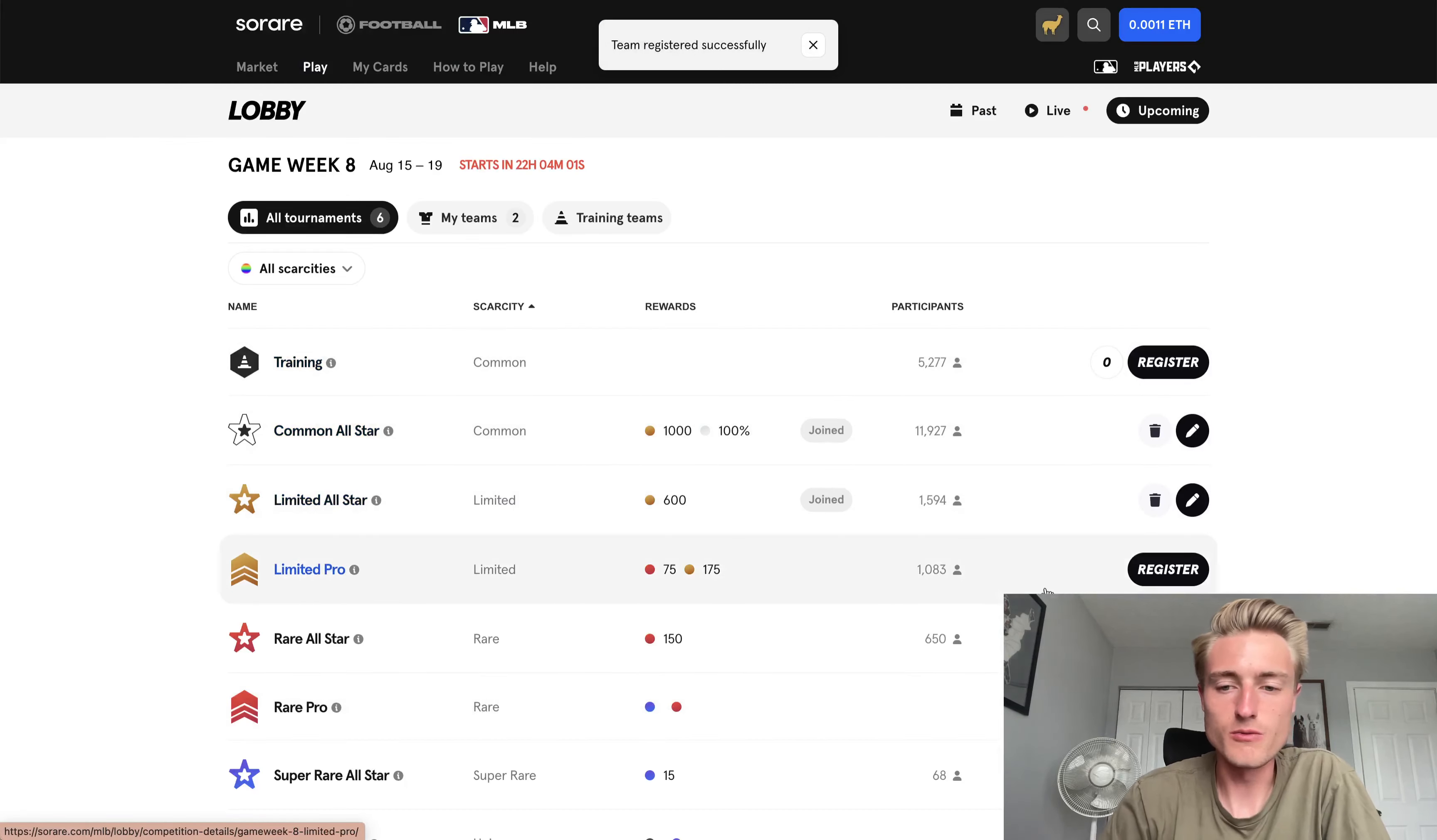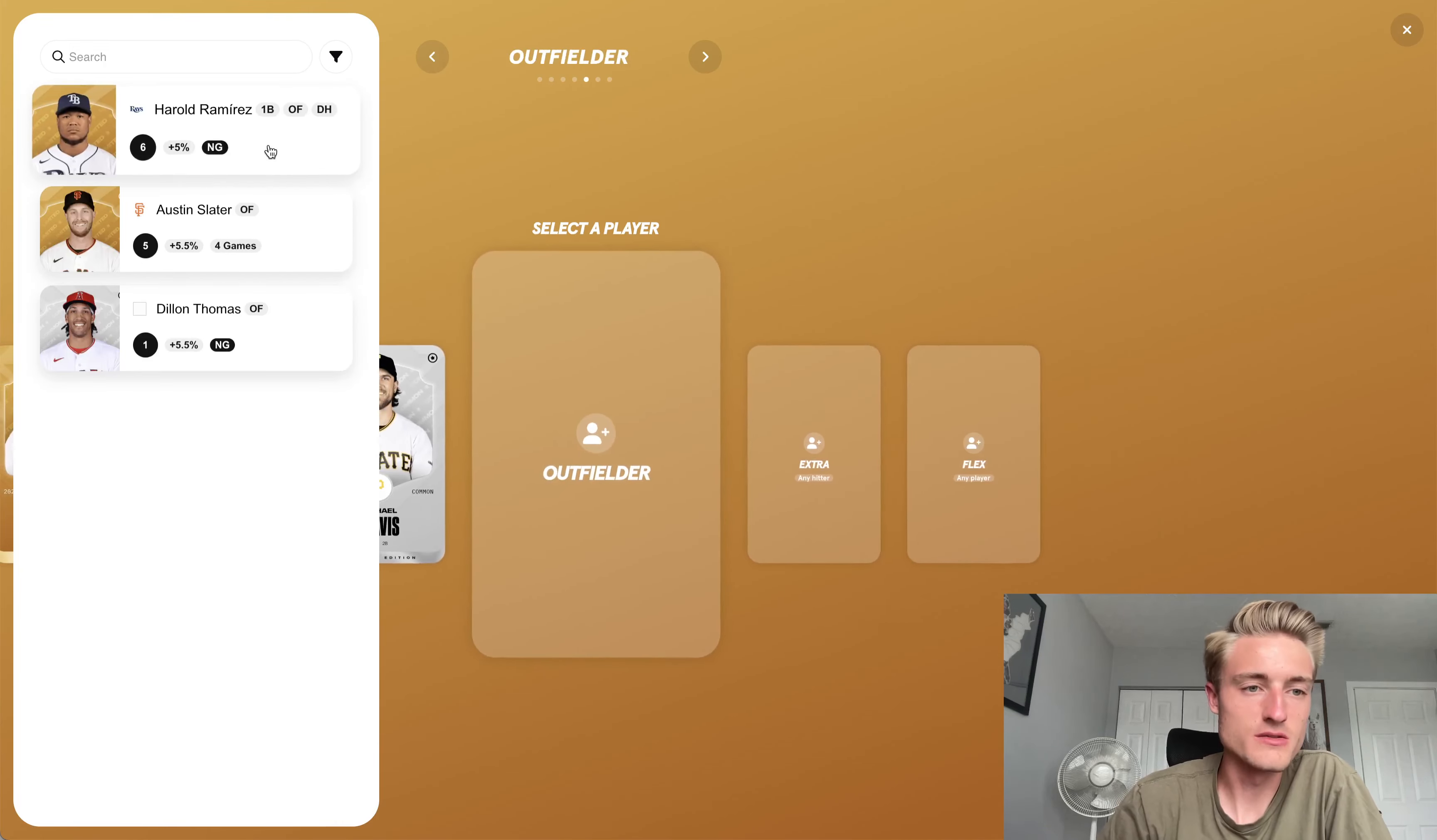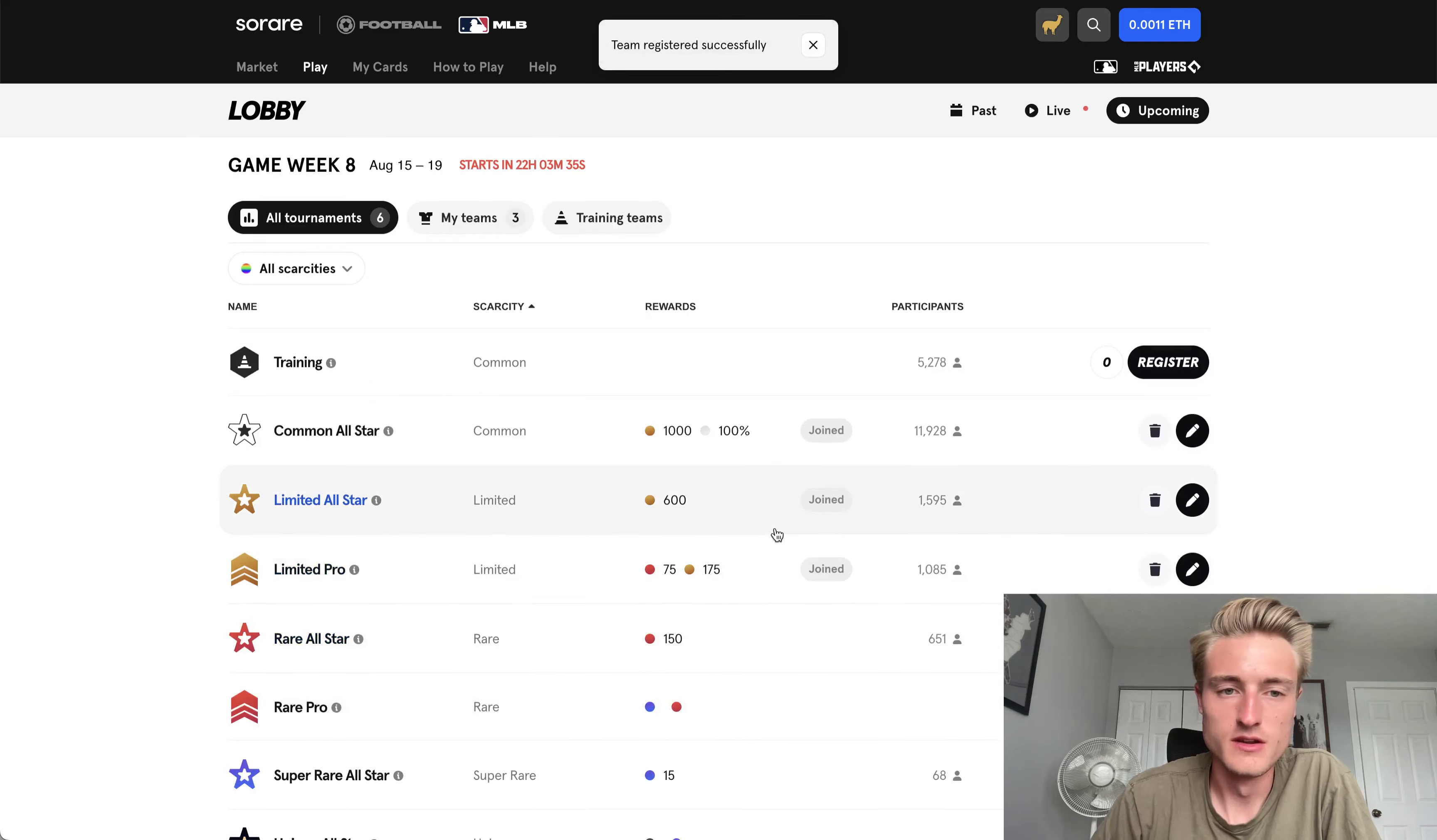And then I'm also going to register one more limited pro team. Go ahead and put Johnny Cueto in there. Let's get Jason Adam, share William Contreras. We'll go ahead and put Michael Chavez in, Austin Slater. Let's go ahead, I guess we'll put Harold Ramirez, even though he's still on the injured list. And then let's put Jesus Lozardo. So that's registered.